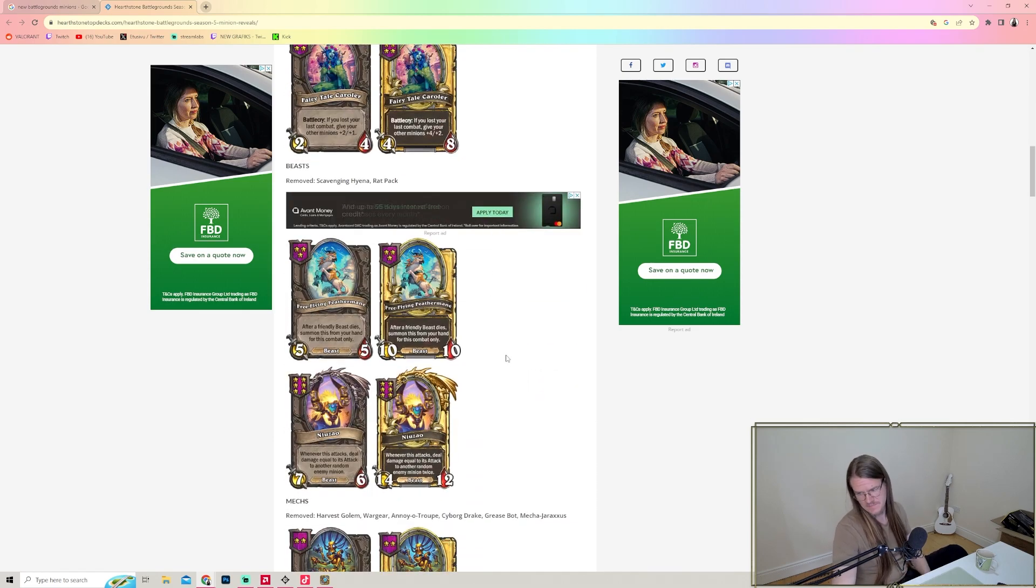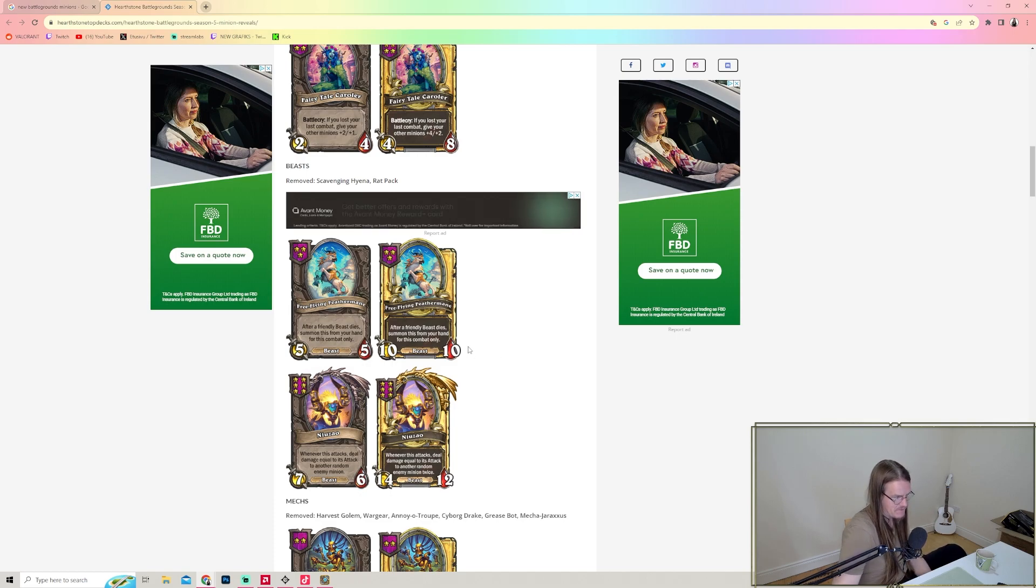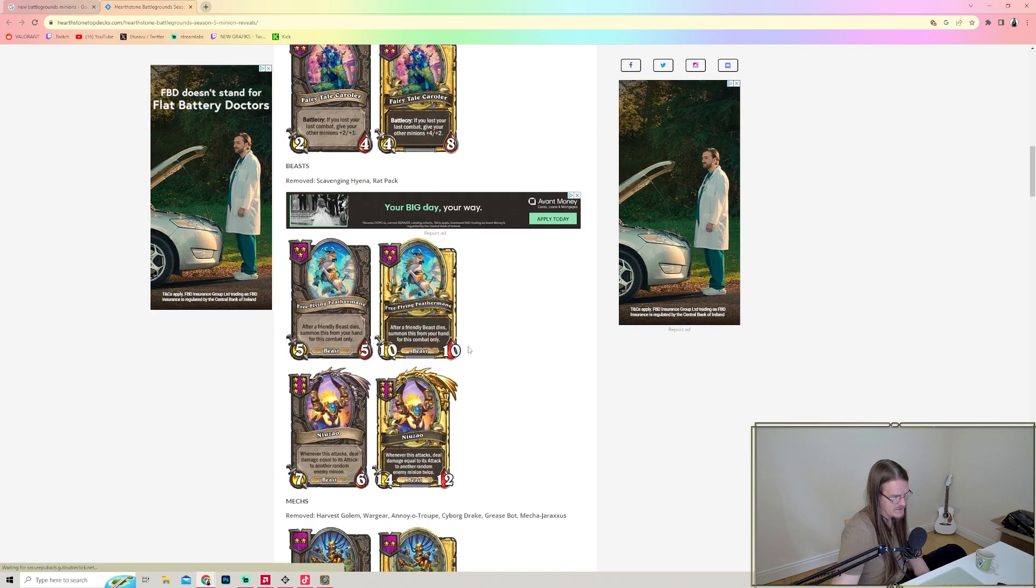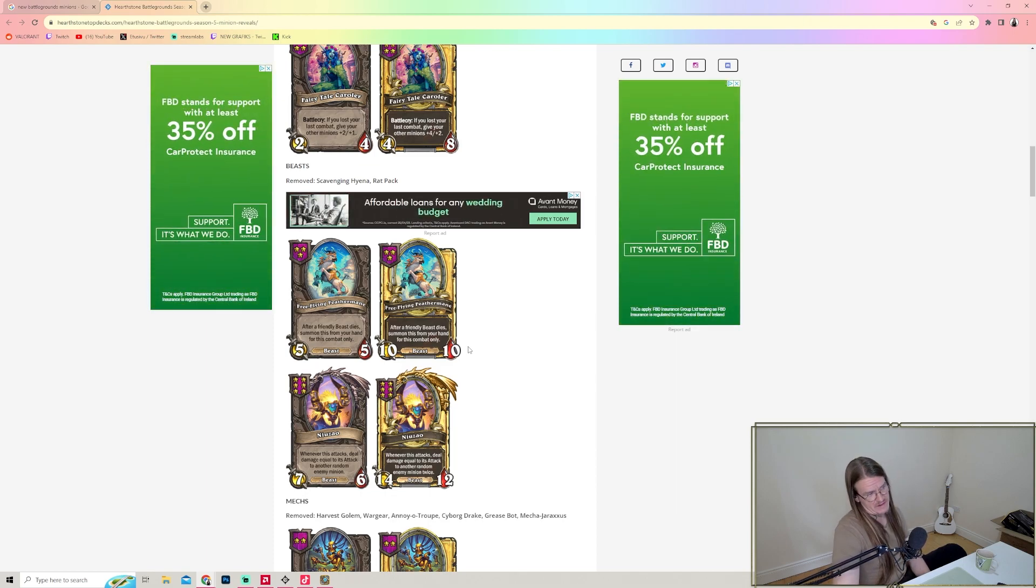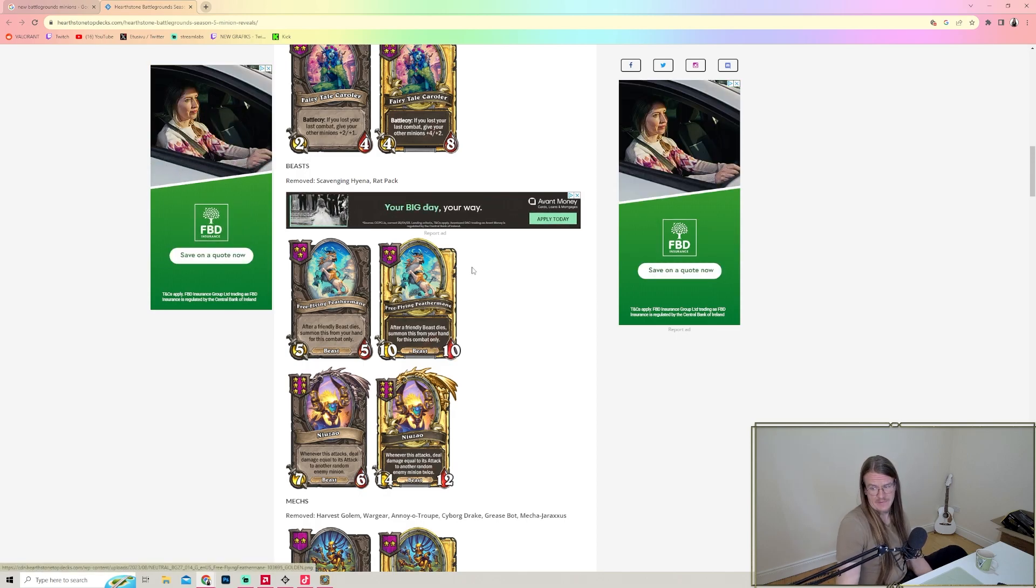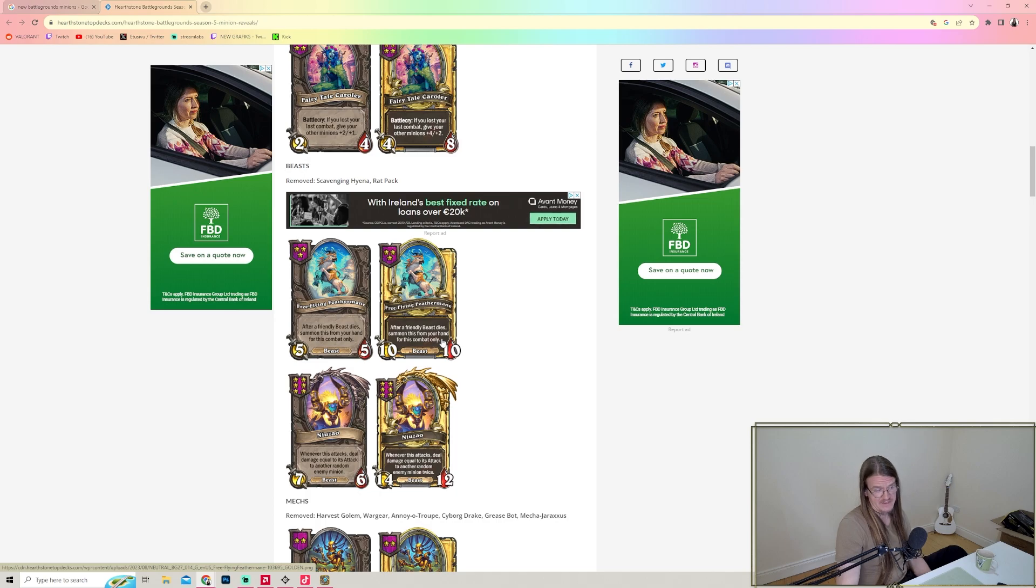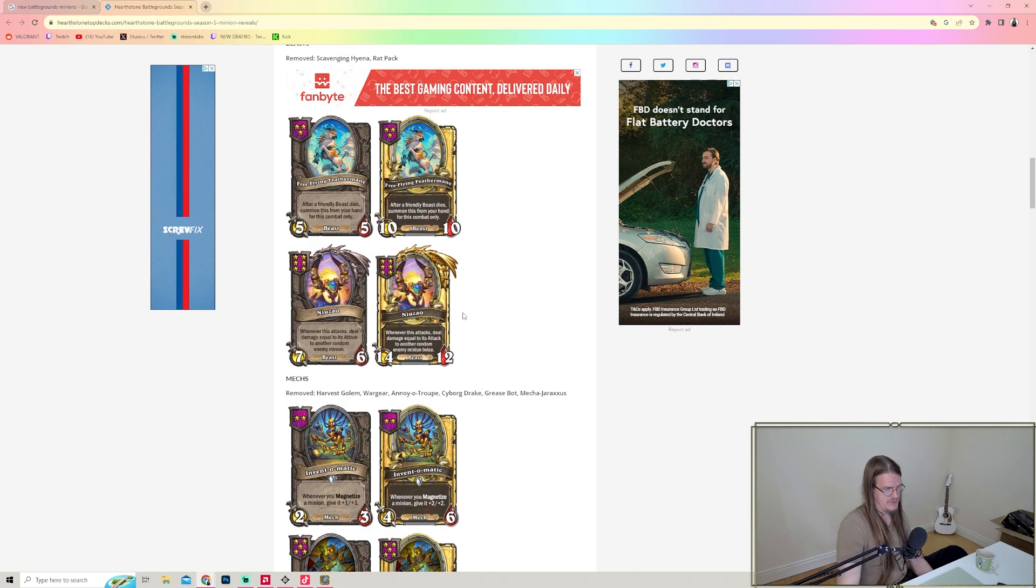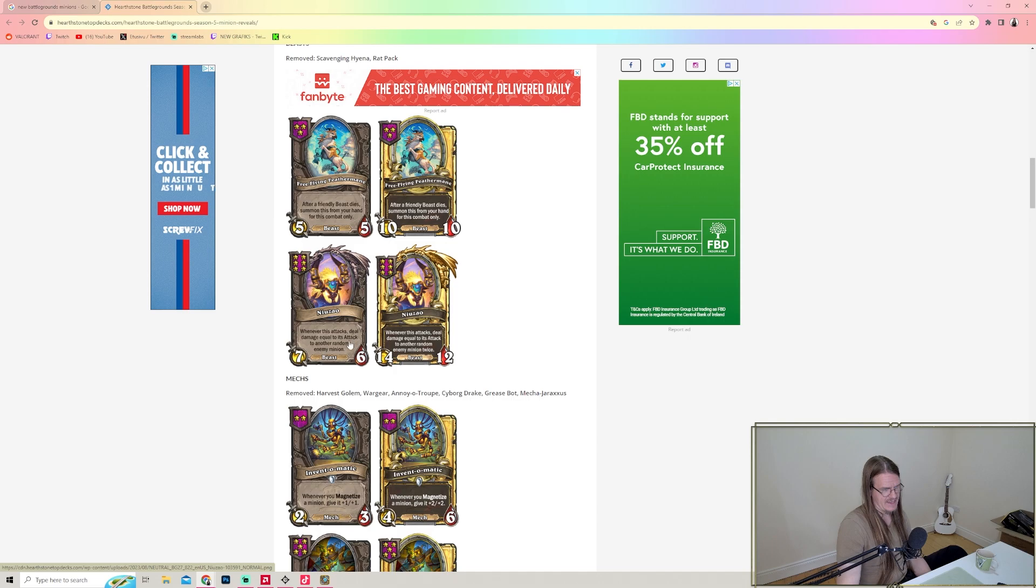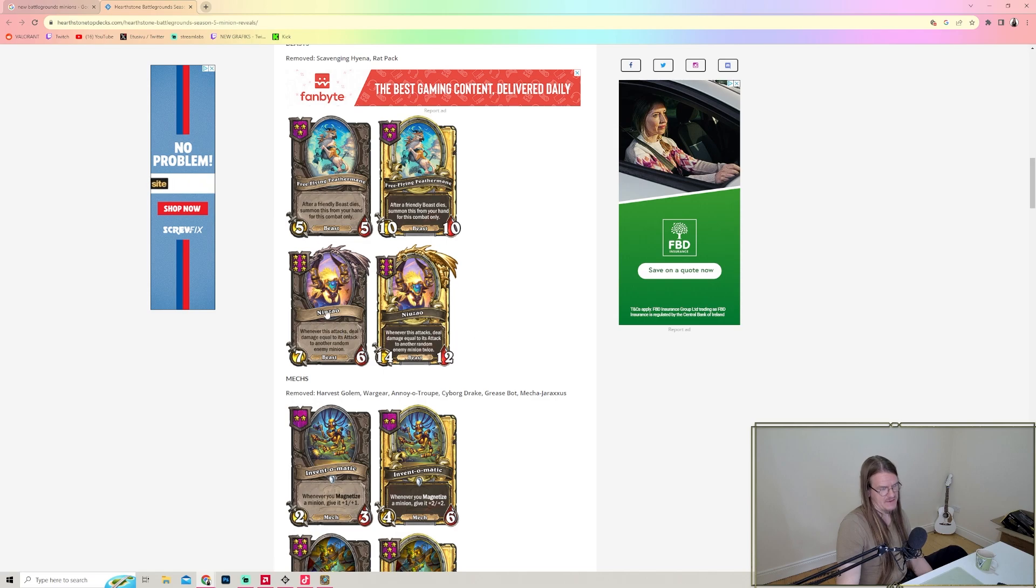For Beasts, we got Free-flying Feather Mane - after a friendly Beast dies, summon this from your hand for this combat only. It's basically a bad Scallywag, to be fair, but it's a five-five Beast. The new Zhao - whenever this attacks, deal damage equal to its attack to another random enemy minion. This is a cleave, that's okay.